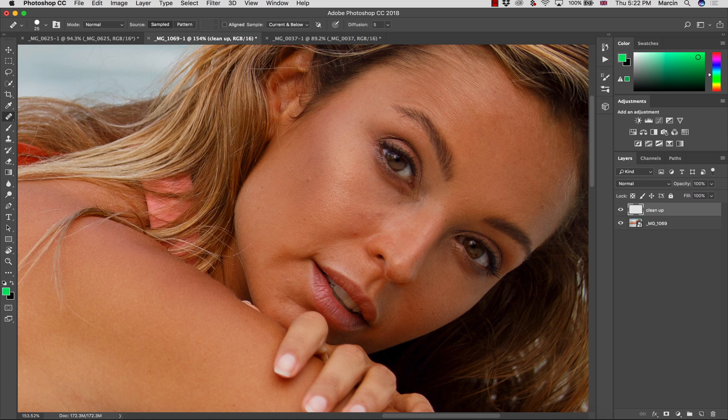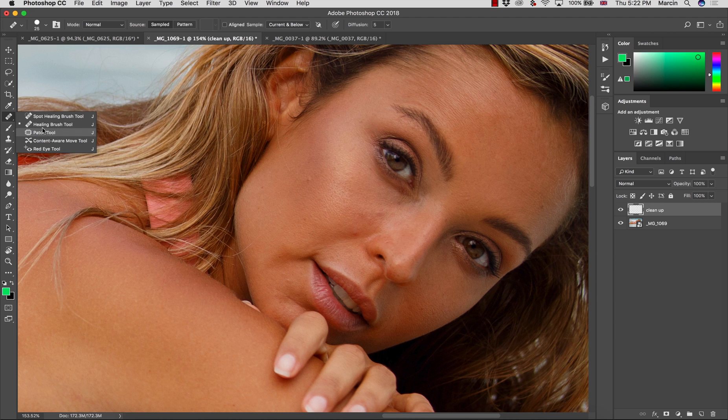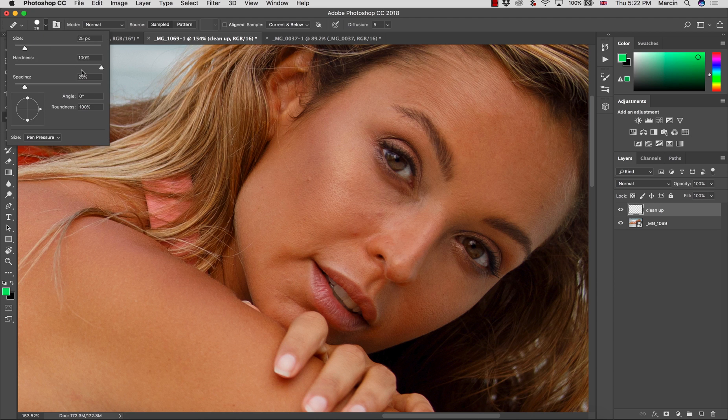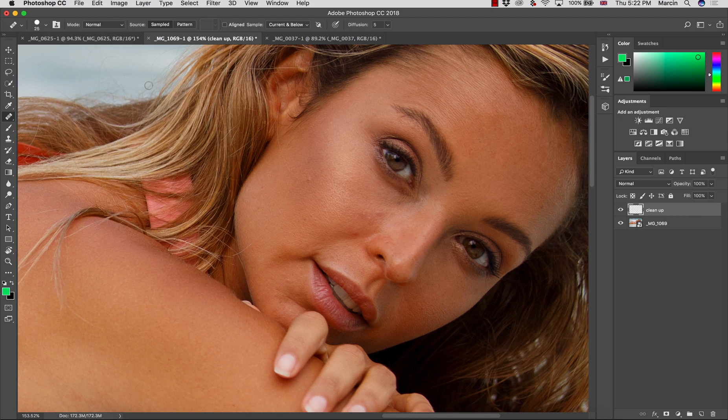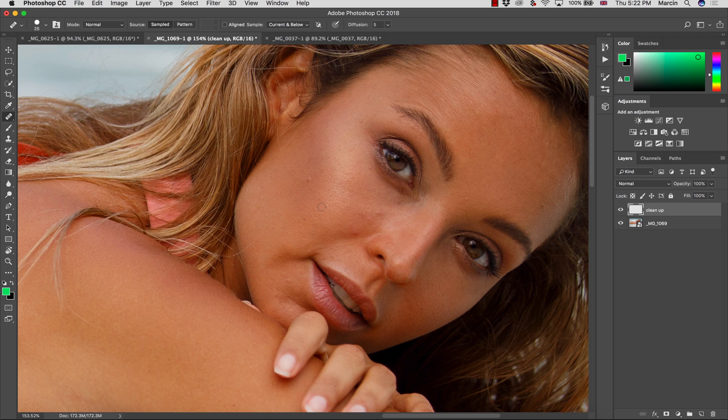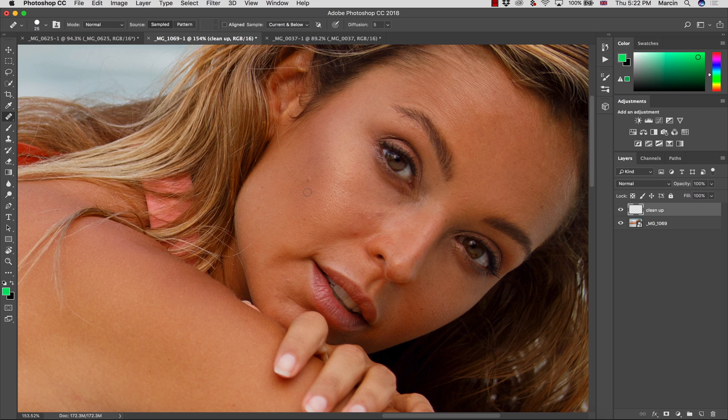This is the first step you need to make sure, and also about working with healing brush tool, you want to make sure that your brush is 100% hard. Why? Because if the brush will be soft, you might destroy the skin texture.